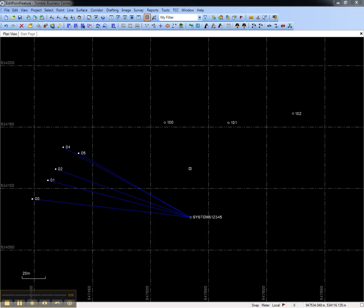Processing feature codes converts feature codes and attributes collected in the field into features which can be exported as shapefile or to a geodatabase XML file.